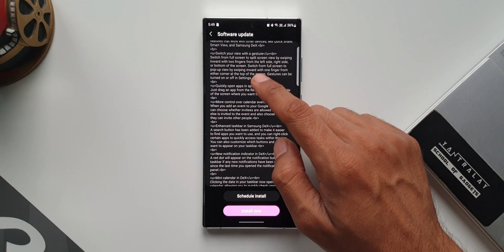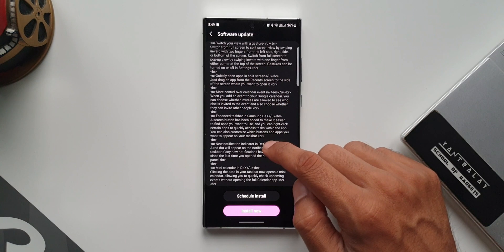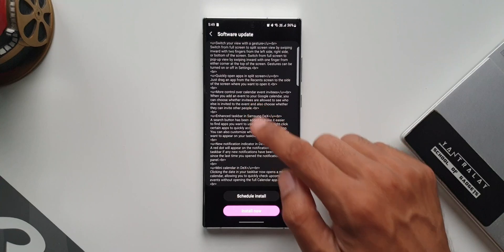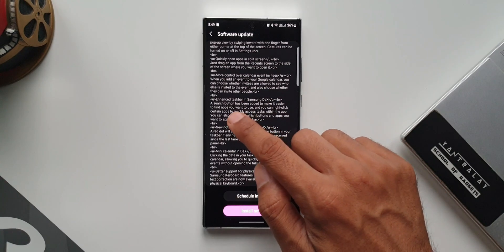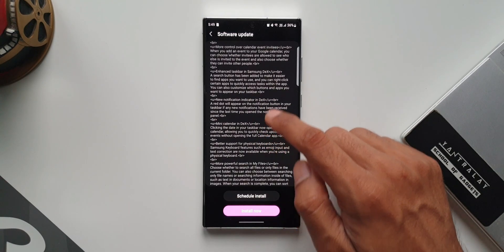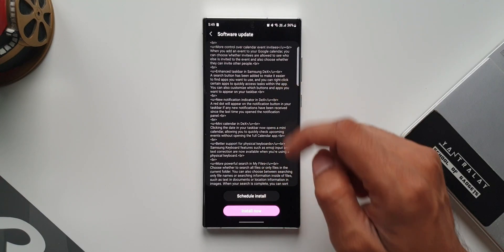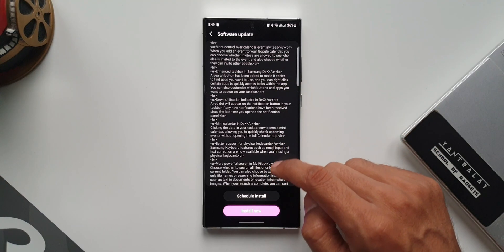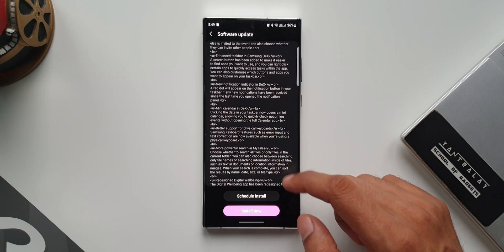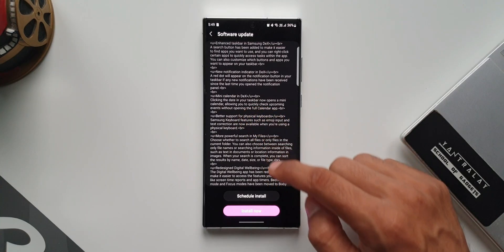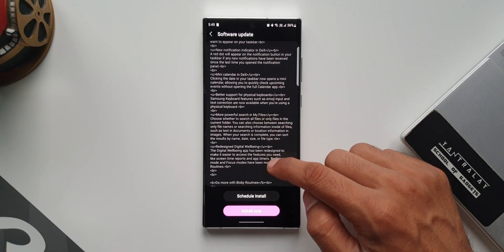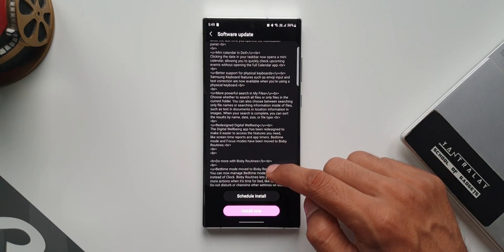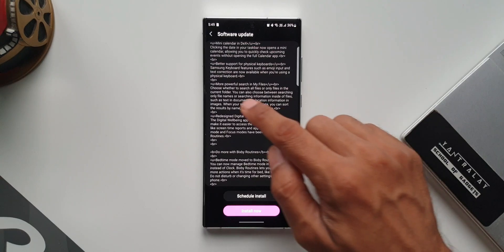Switch your view with a gesture, quick open apps in split screen, more control over calendar event invitees, enhanced taskbar in Samsung DeX (which is cool - I will be making a separate video on that for sure), then we have new notification indicator in DeX, mini calendar in DeX, and better support for physical keyboard. There are loads of improvements for Samsung DeX.